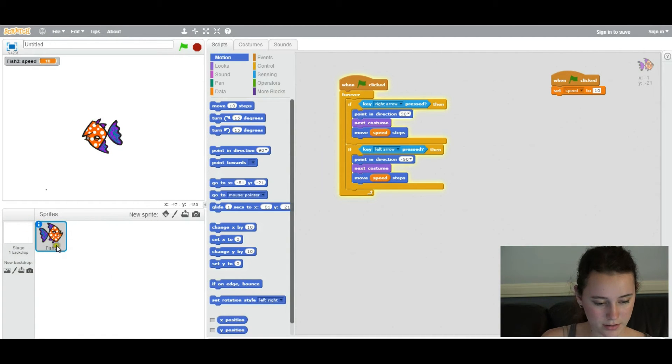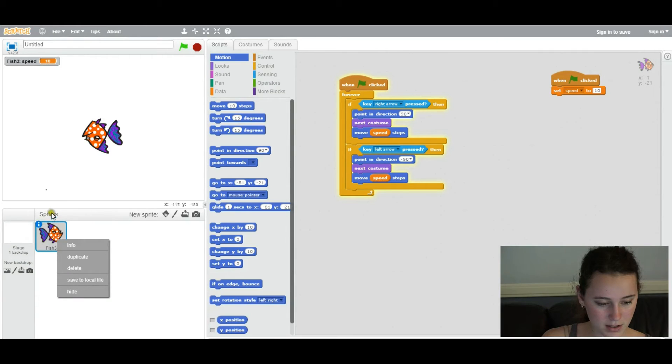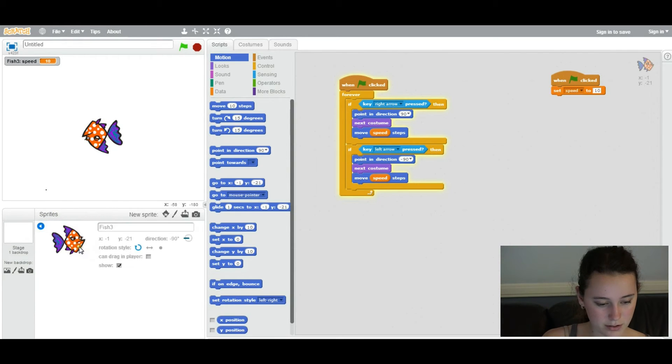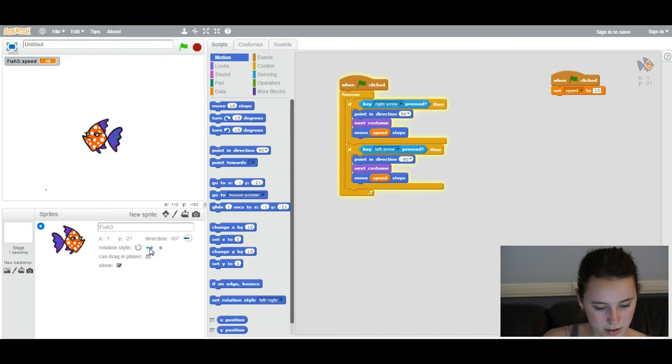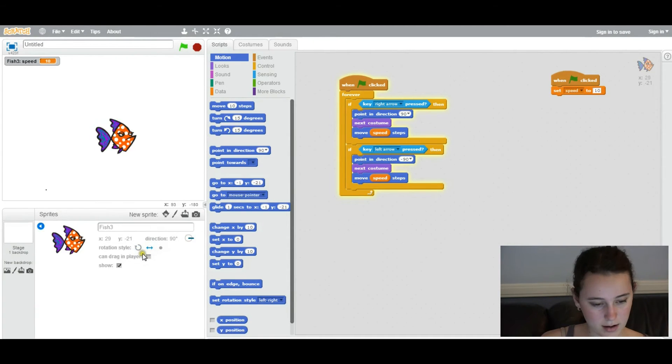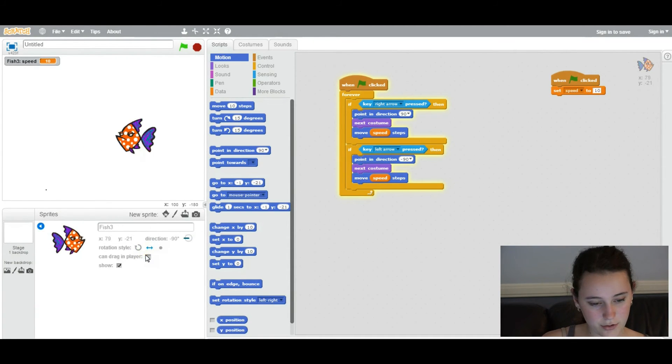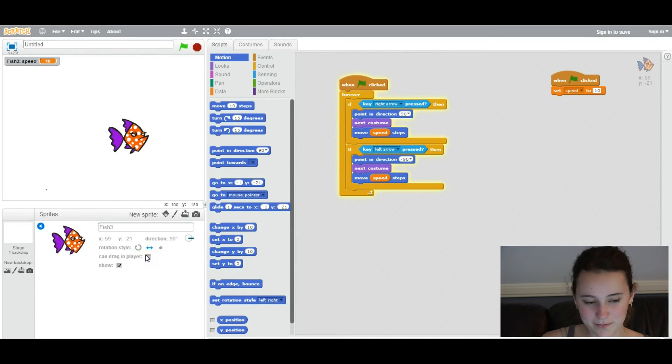You right click on this place where all the sprites are listed. You click on info. And you choose this arrow right here. And now, whenever you move, it's going to go in the intended angle.